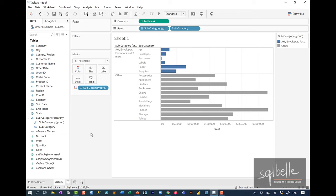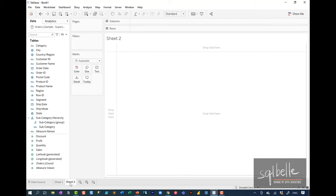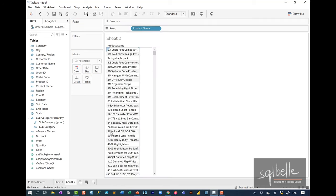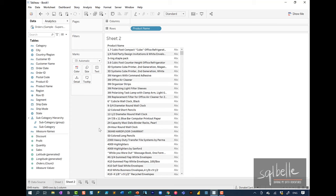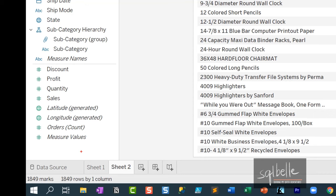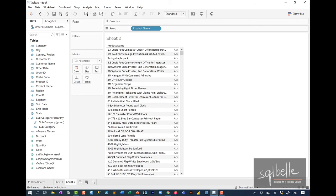What would be a use case for a group? If you have a dataset with slight misspellings — for example, a list of countries where some are slightly misspelled — you can use groups to organize and correct the data from a Tableau perspective. Another use case is simply organizing your data. Let's create a new worksheet and display our product names. There are almost 2,000 products in our data source, but what if you wanted to find all refrigerators and all clocks? We can create groups out of those keywords.